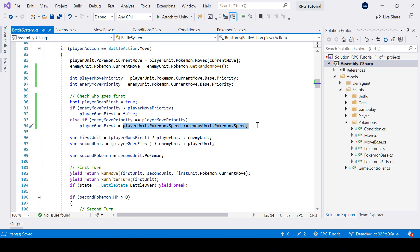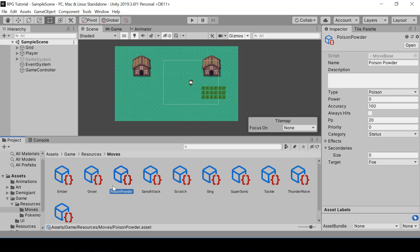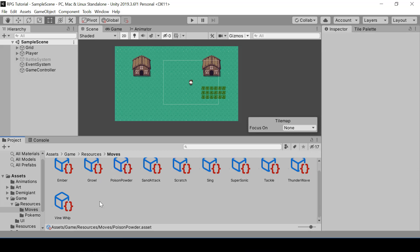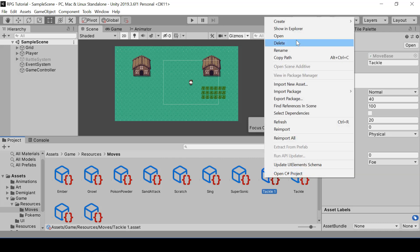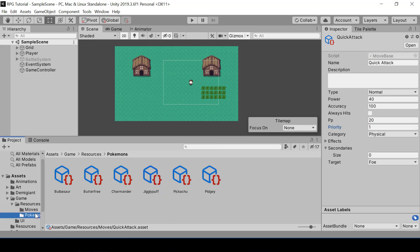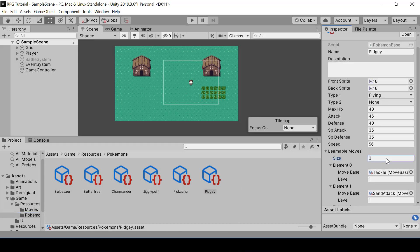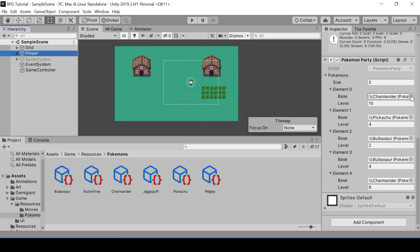So basically, first we check move priority and only if the priorities are the same do we check speed. Let's go to Unity and test this. Most moves have a priority of zero, and only a few have positive or negative priorities. I'll duplicate a move like Tackle and rename it to Quick Attack — everything else is the same, but Quick Attack's priority is set to one. I'll assign it to Pidgey.